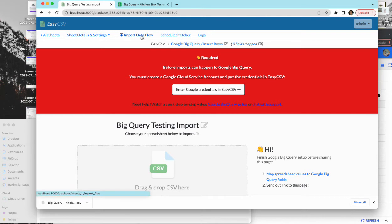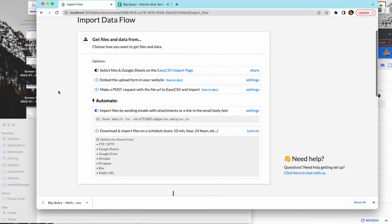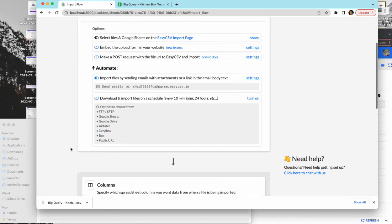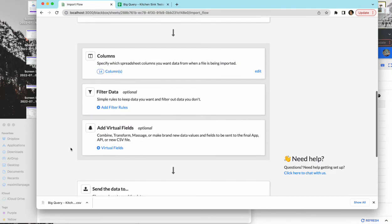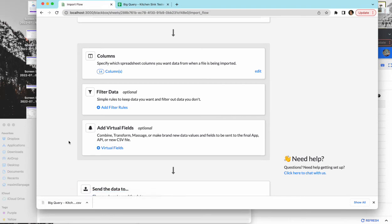Okay, so let's go to the import flow. Every import page has a flow. The top is how EasyCSV can get the files. We just saw the page where you can select the files. You can email - you get a custom email. You can email the files as attachments. EasyCSV can go get files from places on a schedule. The middle is the configuration. These are the columns we just specified for EasyCSV to look at. Filtering - you can filter out bad data. Virtual fields is you can combine or massage data.